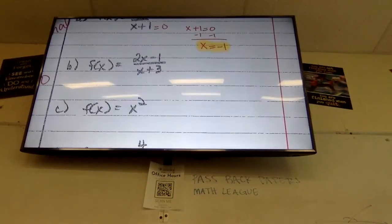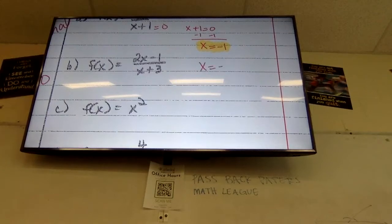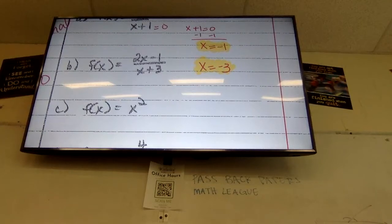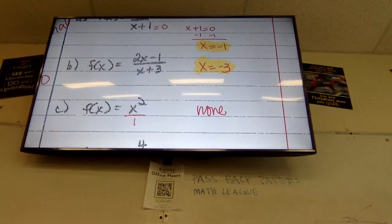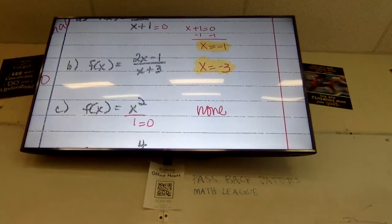What's my asymptote for letter B? X equals negative 3. Very good, Quinn. What's my asymptote for letter C? None. Why is it none? My denominator here is 1, and if you set your denominator equal to zero, that's not a true statement. There's nothing I can plug in to make my denominator equal to zero. So if there's no fraction, there is no vertical asymptote.